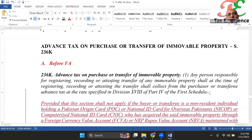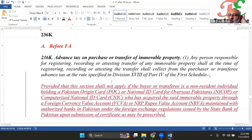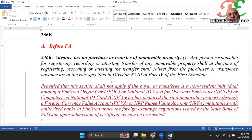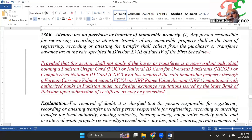Advanced Tax on Purchase or Transfer of Immovable Property — Section 236K. Before the Finance Act, a benefit was introduced for foreigners, Pakistani residents, and those who have a POC (Pakistan Origin Card), NICOP, or CNIC. For persons holding these documents, Section 236K would not be applicable, as proposed in the Finance Bill.